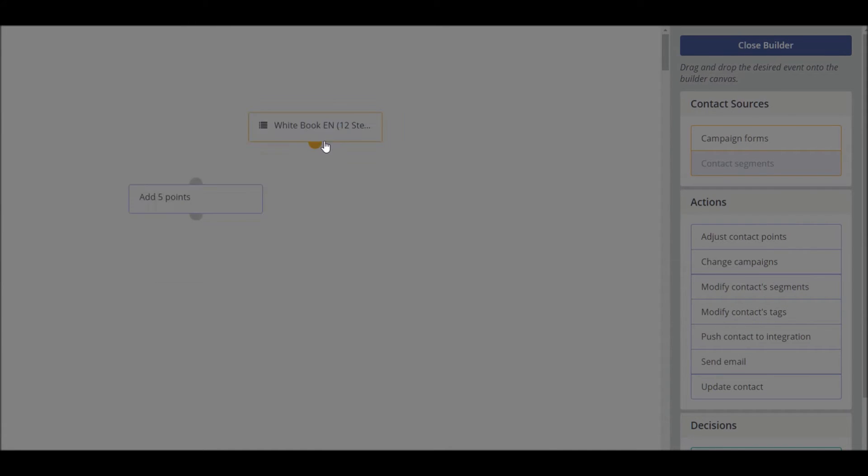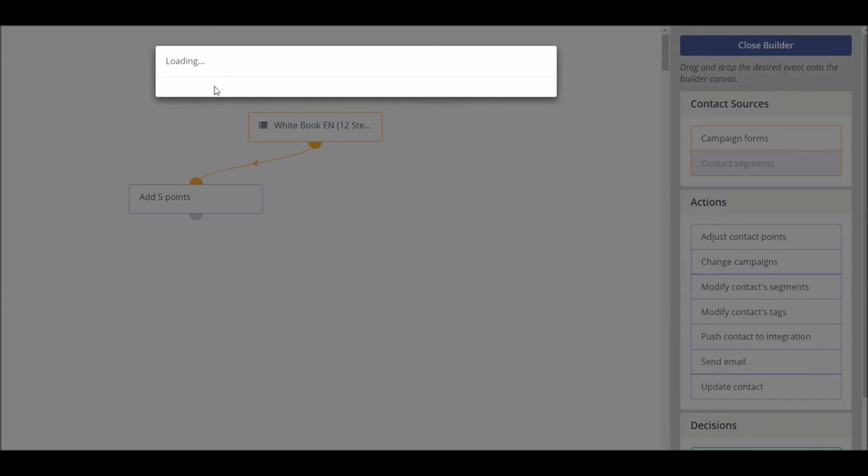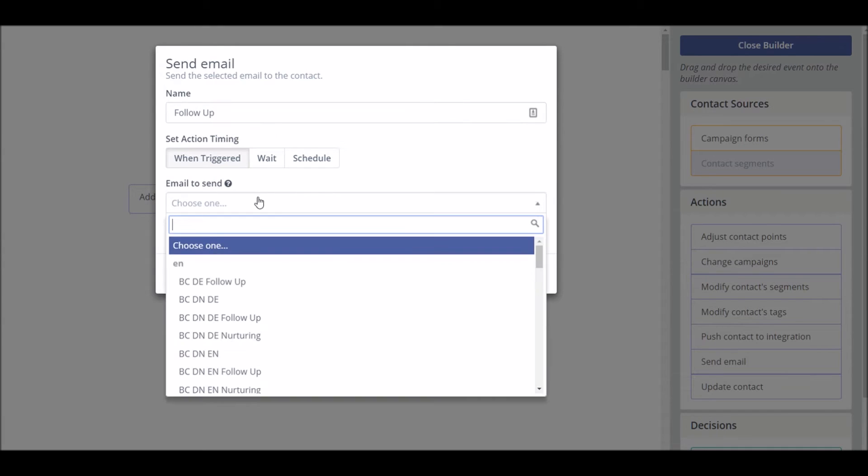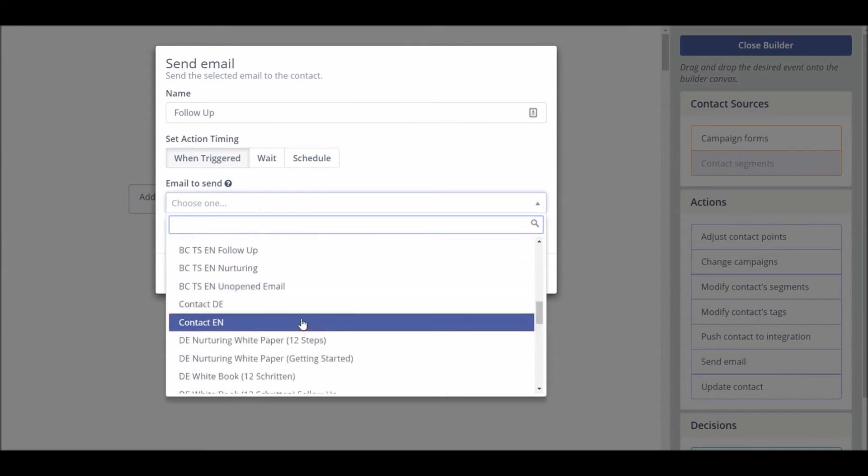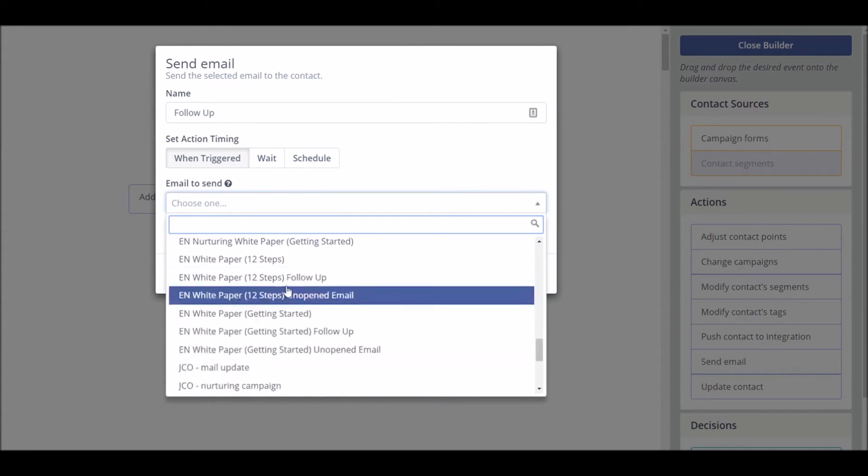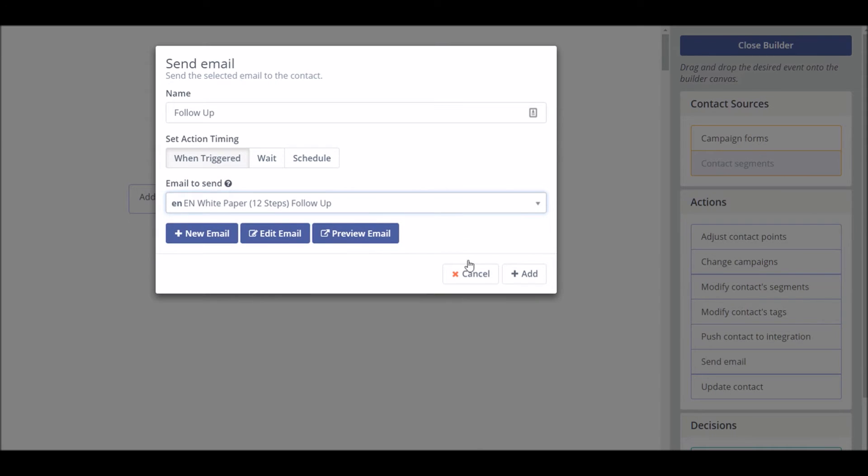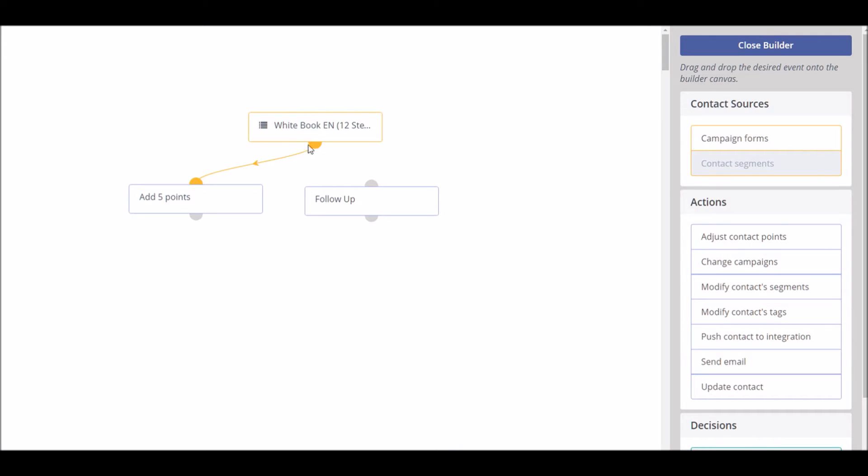So we are saying when they download our white book 12 steps in English, five points will be added automatically to their profile and we are going to send them a follow-up email which we have pre-created in our email generator and this will be sent automatically as soon as a contact is added to this list. You simply drag, drop, release and these two events are linked up.